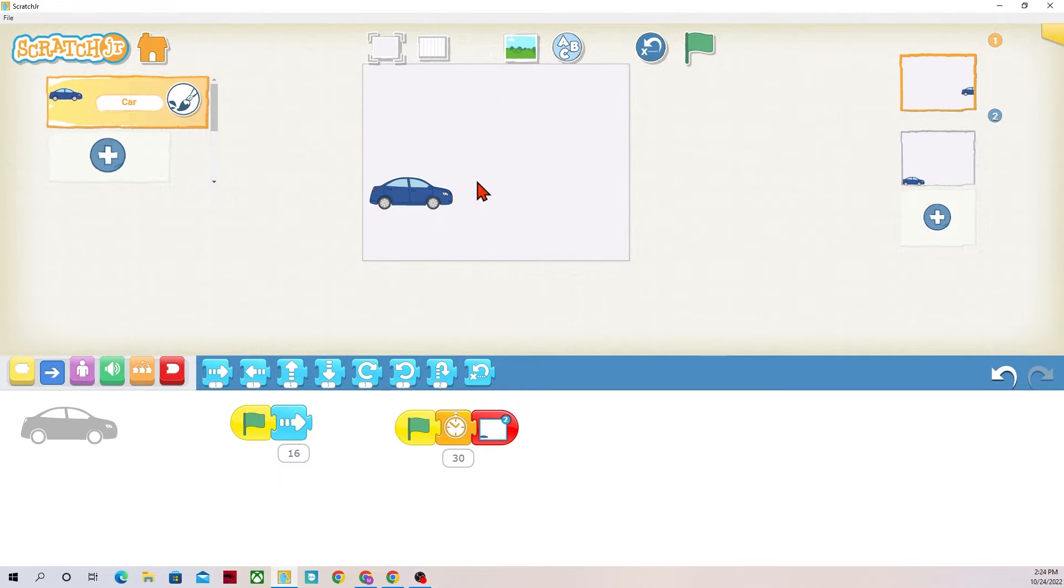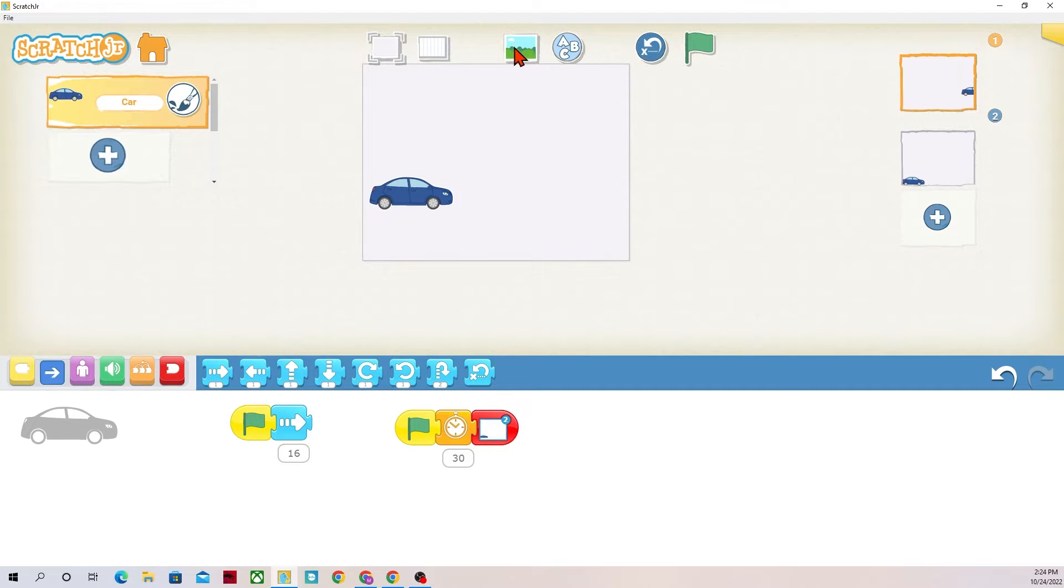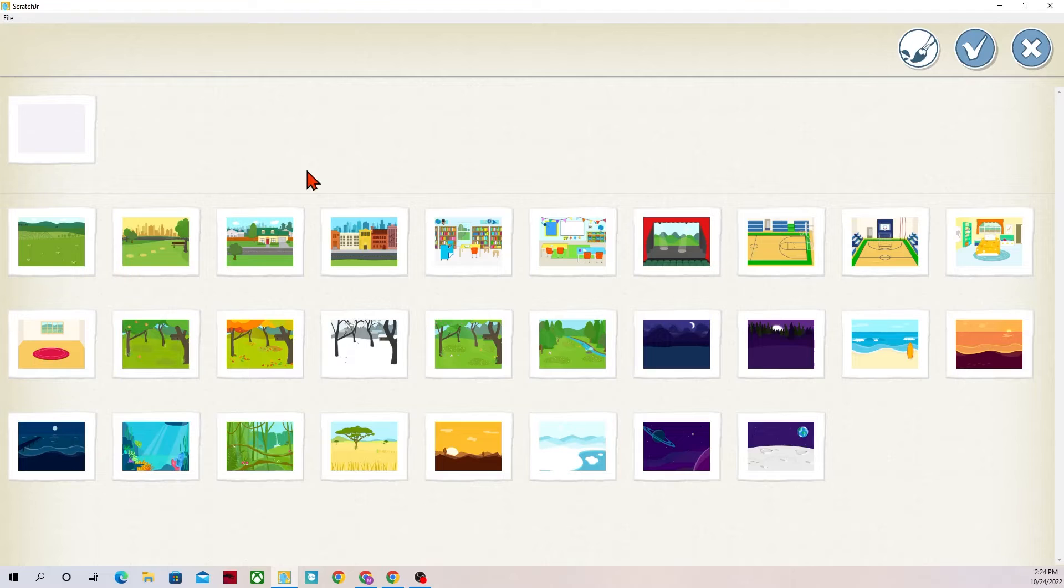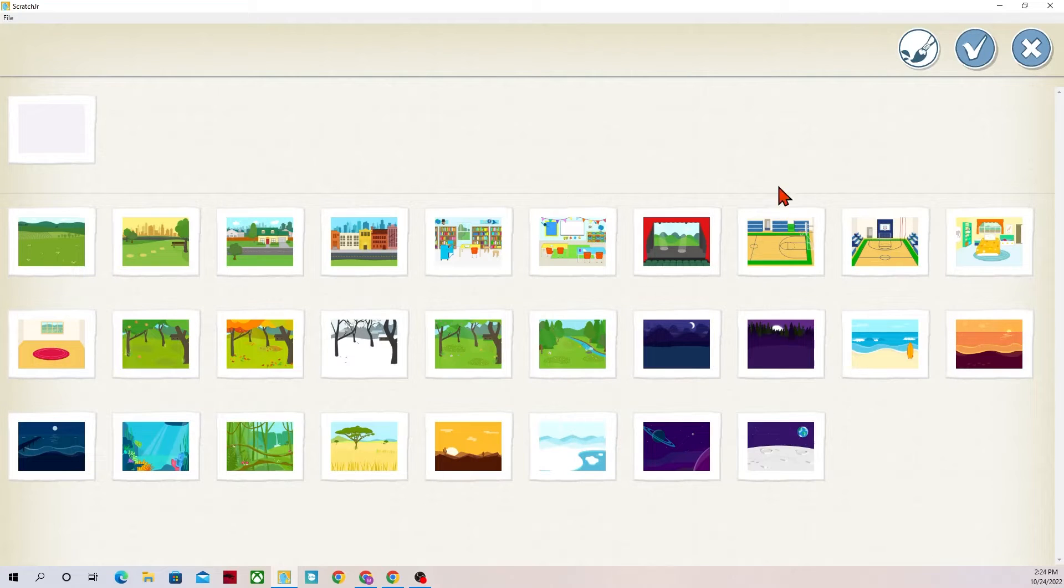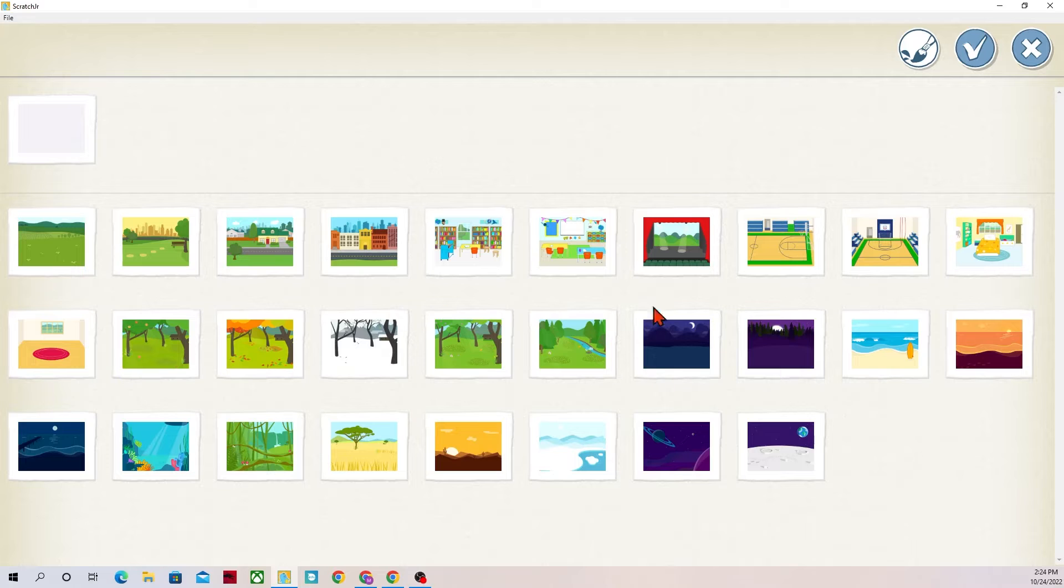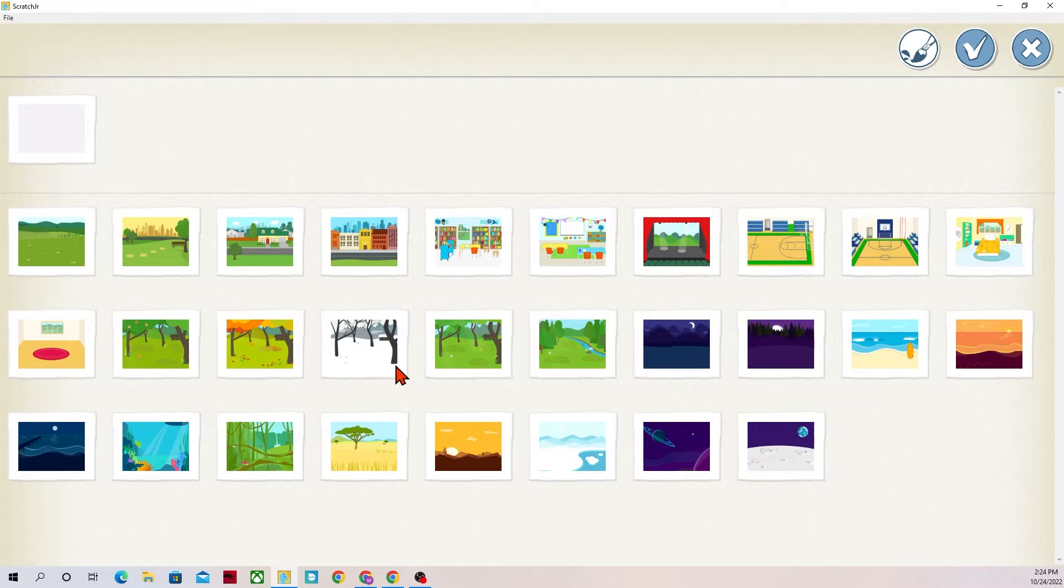If I want this background to not be a white square I would go up to the background icon which is the green grass and the blue sky. Under this line there is a gray line right here. All of these come default with Scratch Junior. They're the background library.